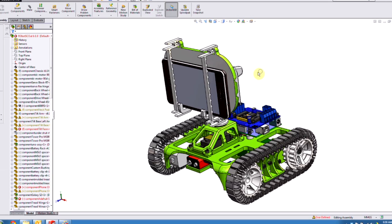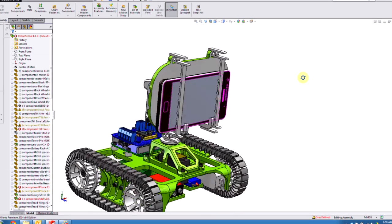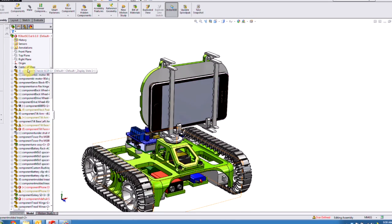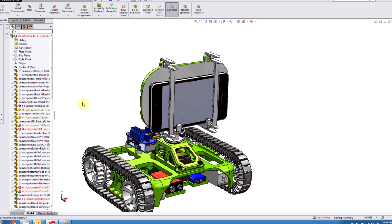Right now we're in SOLIDWORKS and here's our model. If you look at the tree you can see that there are some issues with this model. Any of these complications in any CAD tool — you don't have to worry about once it comes into Composer, because Composer just brings in the 3D geometry. It doesn't care about things like mates or relation errors, as long as the geometry looks good we can bring it into Composer.